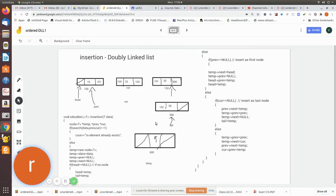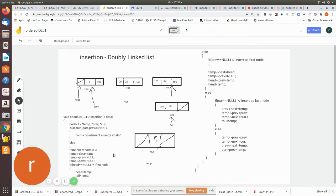If head equals null, there is no node at all, so this will be the first node to be inserted. We create the temporary node, check if head is null — if so, this node is made as head as well as tail, so only one node exists. Now consider the case where previous equals null, meaning this value 5 is going to be the first node, since this is a sorted ordered list.